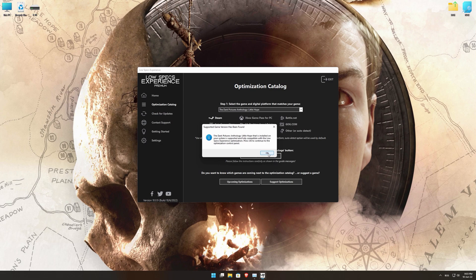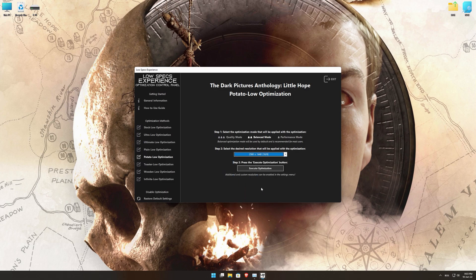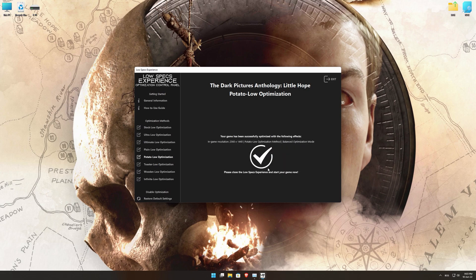Low Specs Experience will now automatically check if the game version currently installed is supported by this optimization. If it is, press OK and the optimization control panel will load. When the optimization control panel loads, simply select the optimization presets and the resolution you would like to render your game at. This is something you will need to experiment on your own in order to see what works for your system the best. Once you decide which optimization presets and resolution you are going to use, press the Execute Optimization button and then start your game.